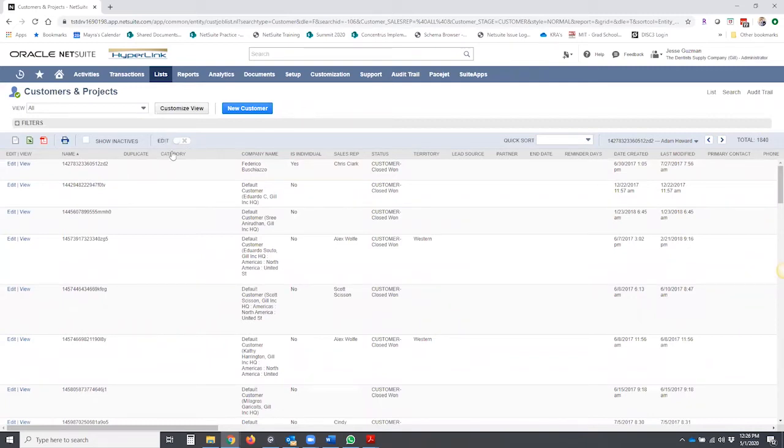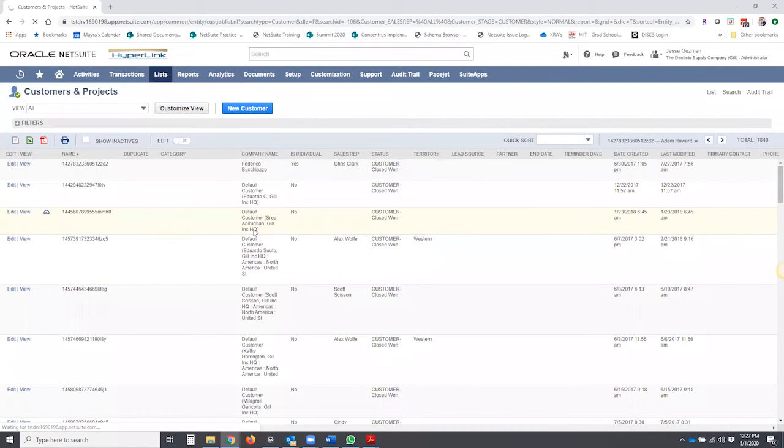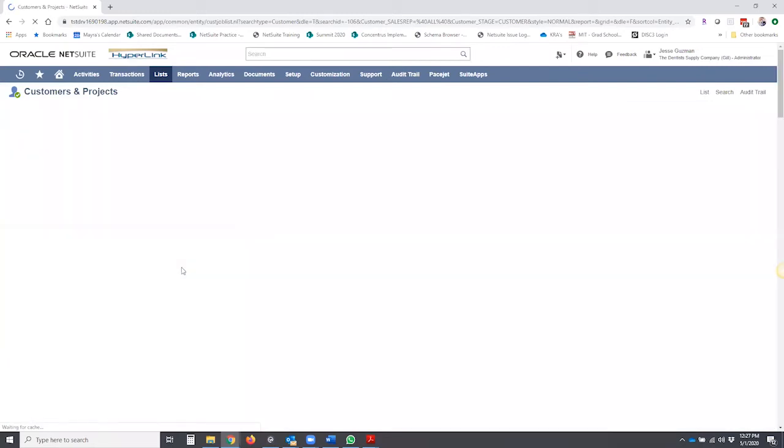And what this allows you to do when you turn it on, there are certain fields here on your columns that show up that can be inline edited directly on this view of customers. You'll notice you also have this on saved searches.